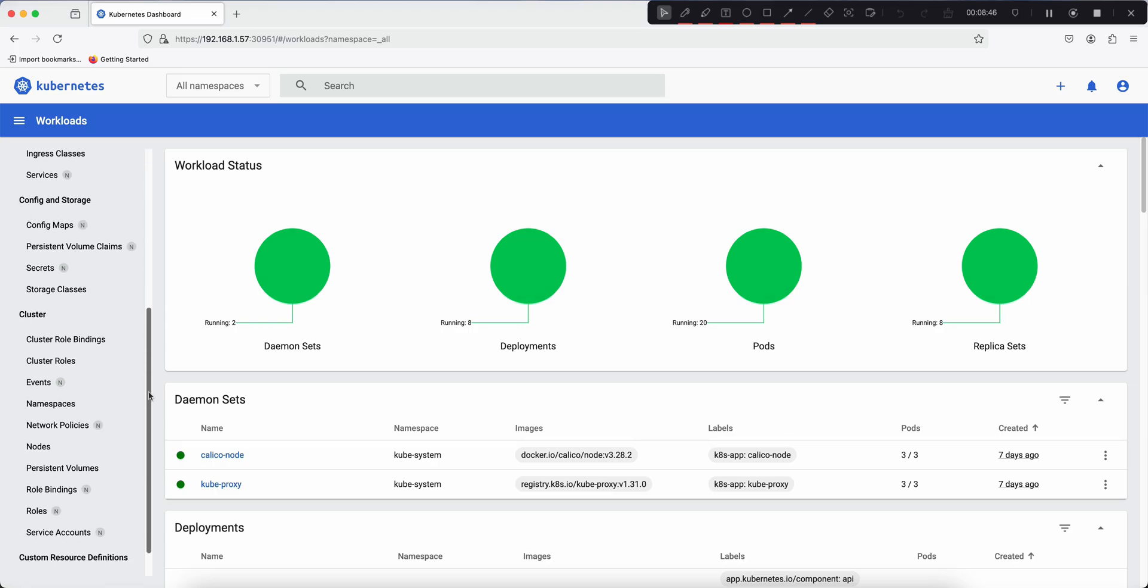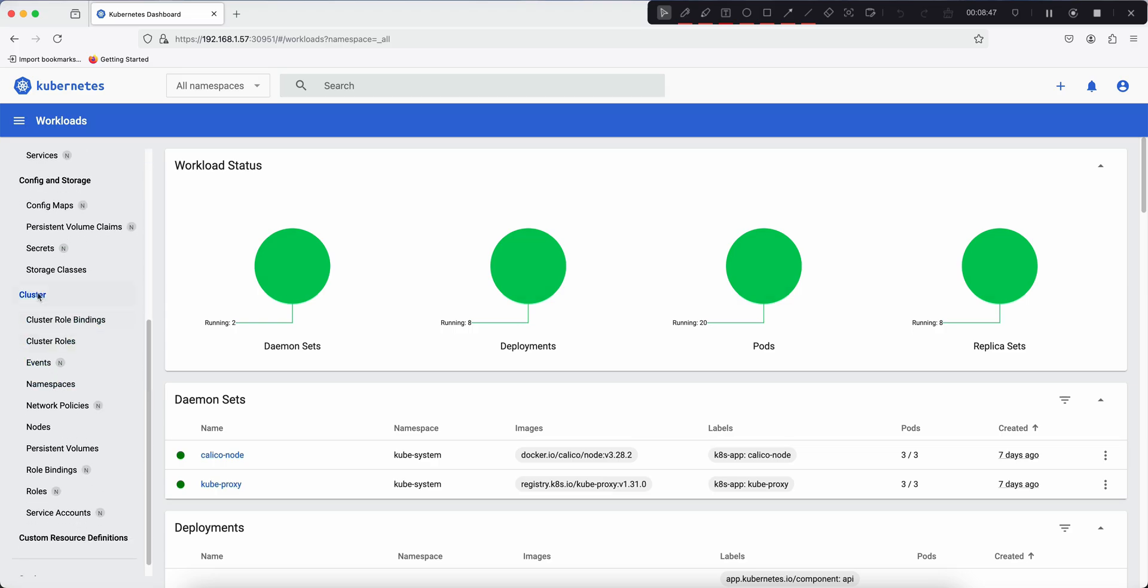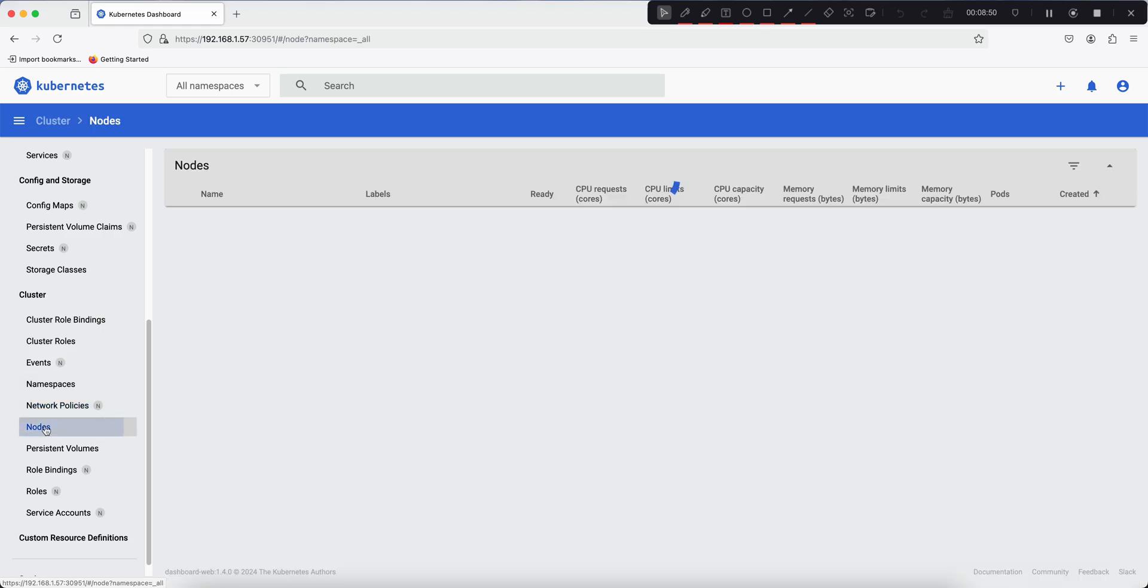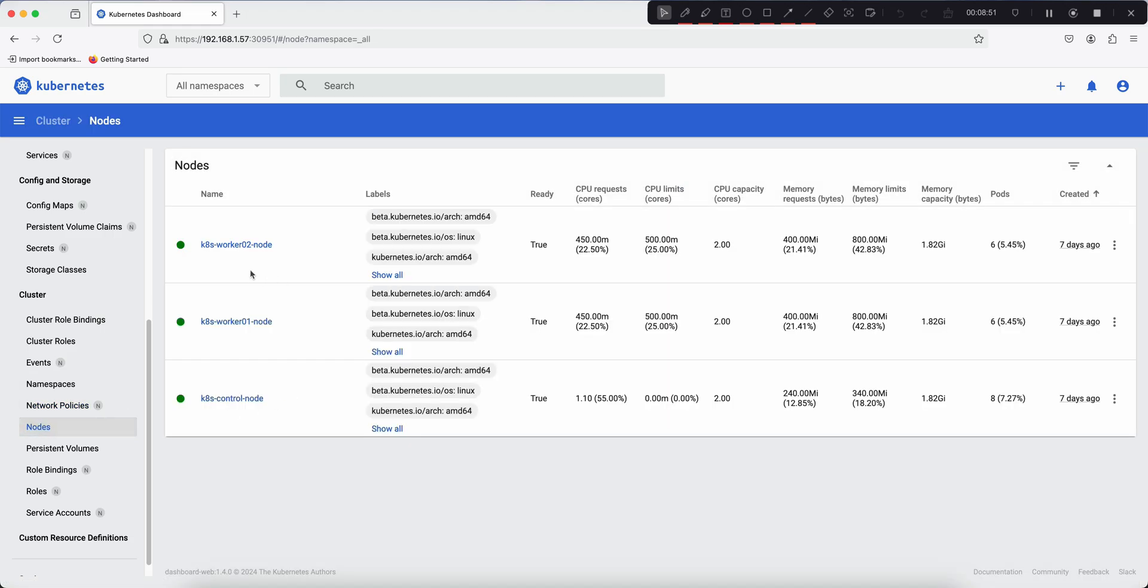Under the cluster section, we can check the node status. So as of now, in my cluster, we are using two worker nodes and one control plane and we are getting the health check and the overview of my cluster nodes.